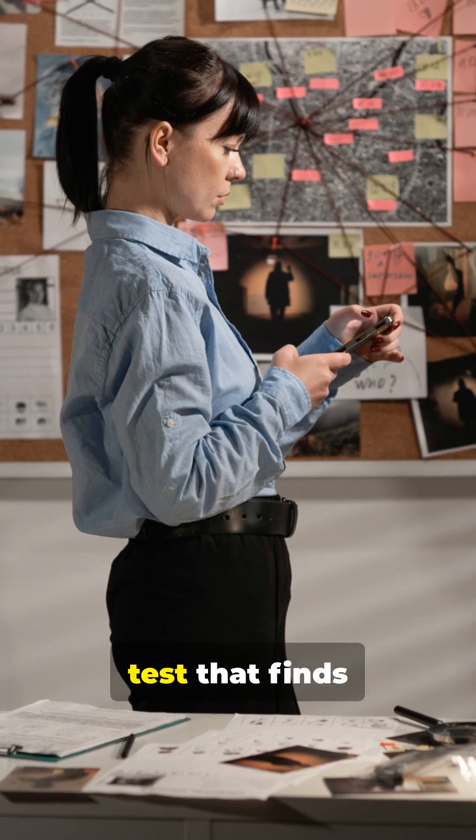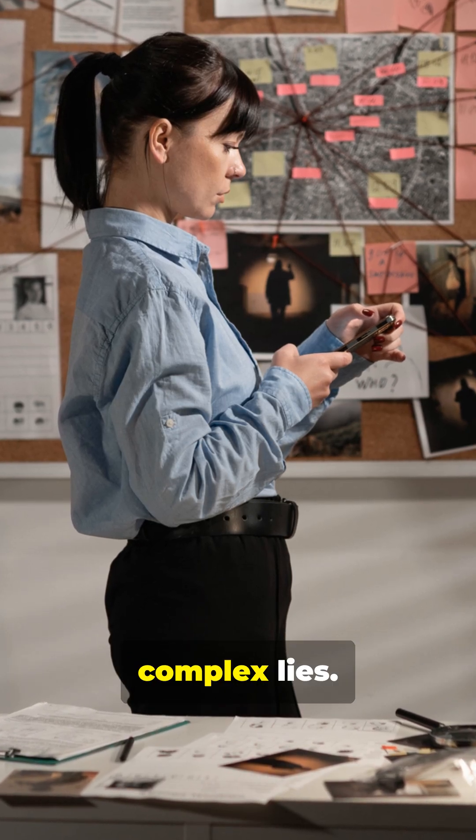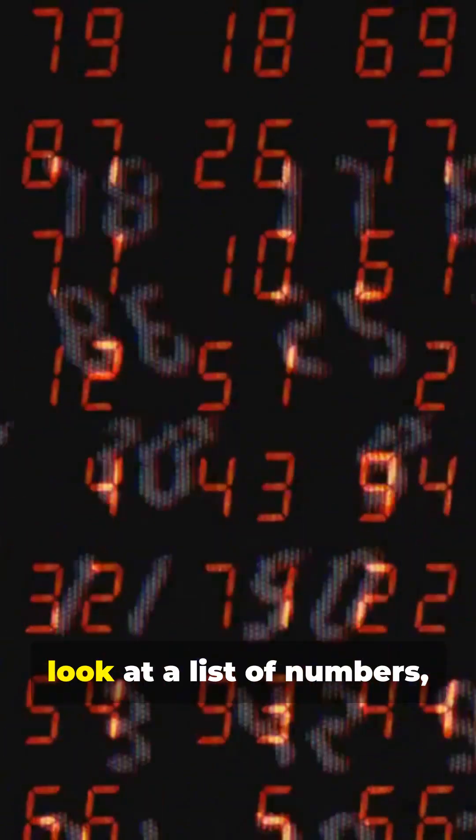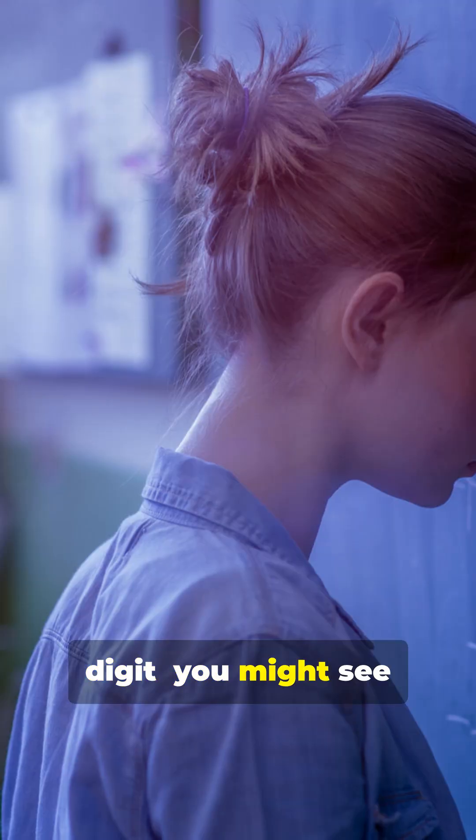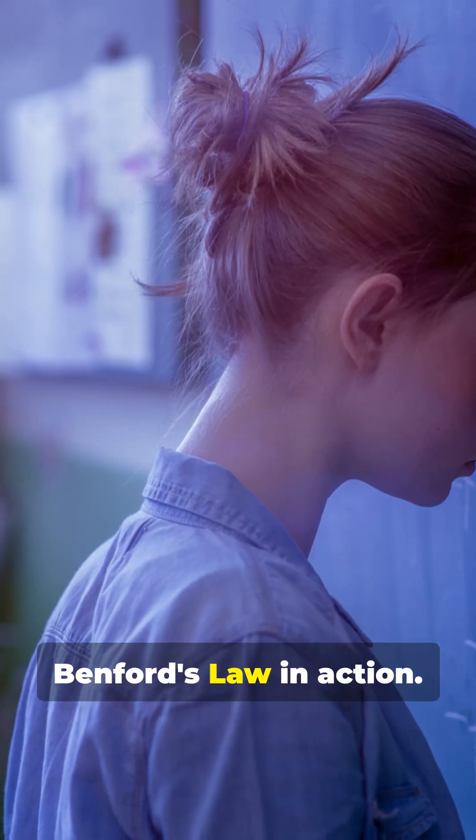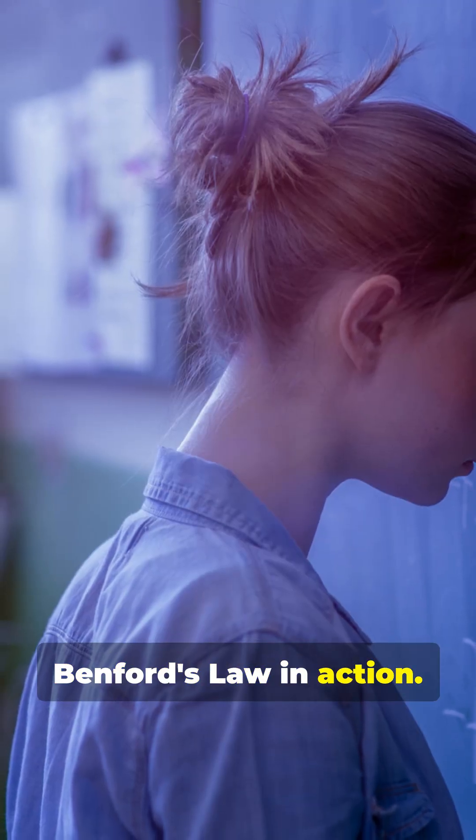It's a simple math test that finds complex lies. So next time you look at a list of numbers, check the first digit. You might see Benford's Law in action.